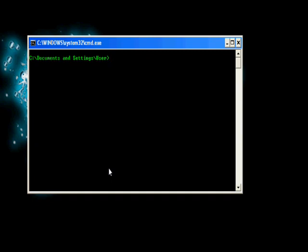First, to create a user we need to type in net user, the username we wish to add. So let's put example, space, then you need to put the password 1234, and space slash add. Hit the enter key.